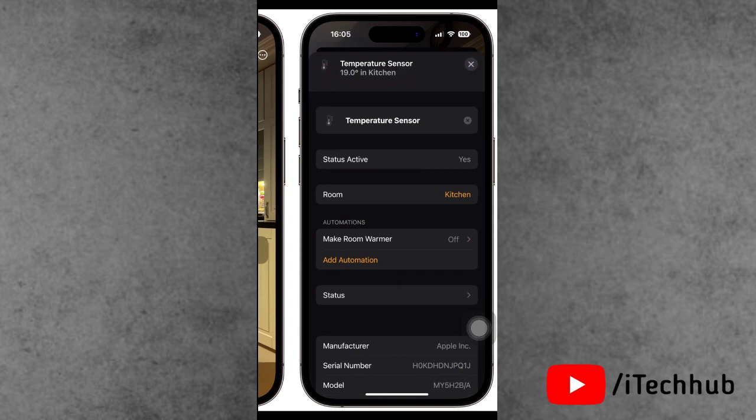These are all the steps so you can easily enable and use the temperature and humidity sensor on HomePod and HomePod Mini after the update.